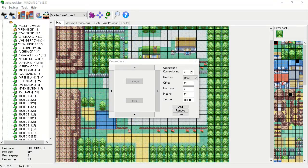Starting in Viridian City, we know that there are 22 tiles of leeway until the connection begins. We also know that there are 10 tiles of leeway in Route 1 until the connection begins. So if we take the 22 and subtract 10 from it, we end up with 12. This is the value that you see in the offset box.